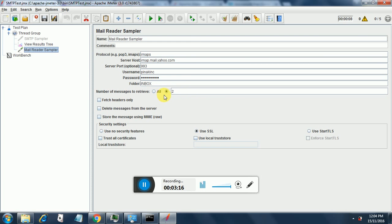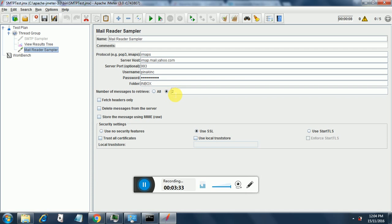If we select all, then the entire inbox will be loaded into JMeter and it will be a problem for JMeter. It might crash because of the heavy load. So I have just retrieved two messages to start with.